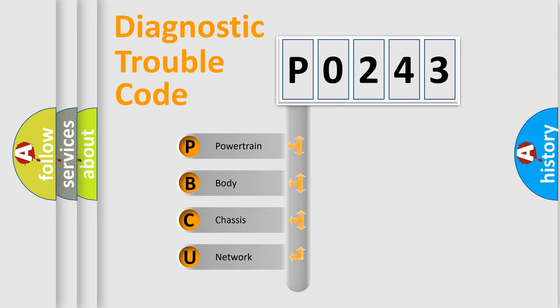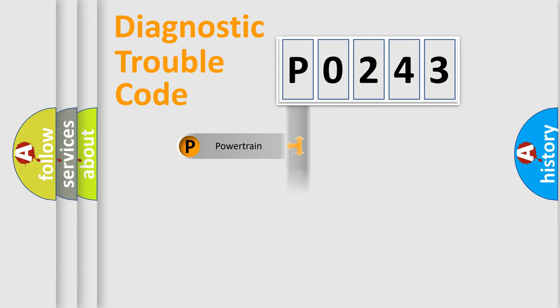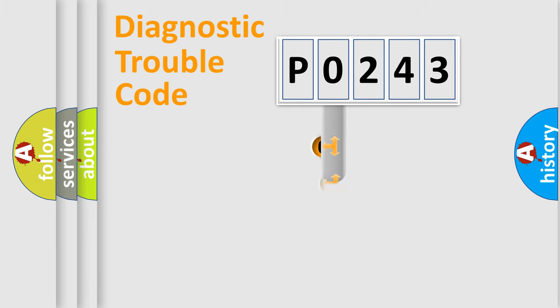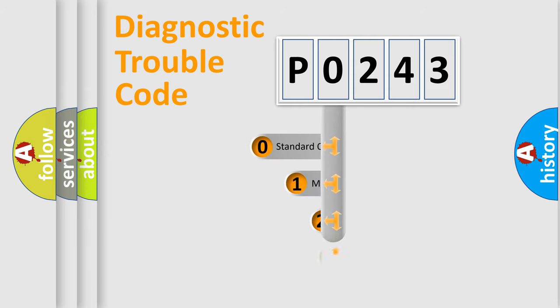We divide the electric system of automobile into four basic units: Powertrain, Body, Chassis, Network. This distribution is defined in the first character code.